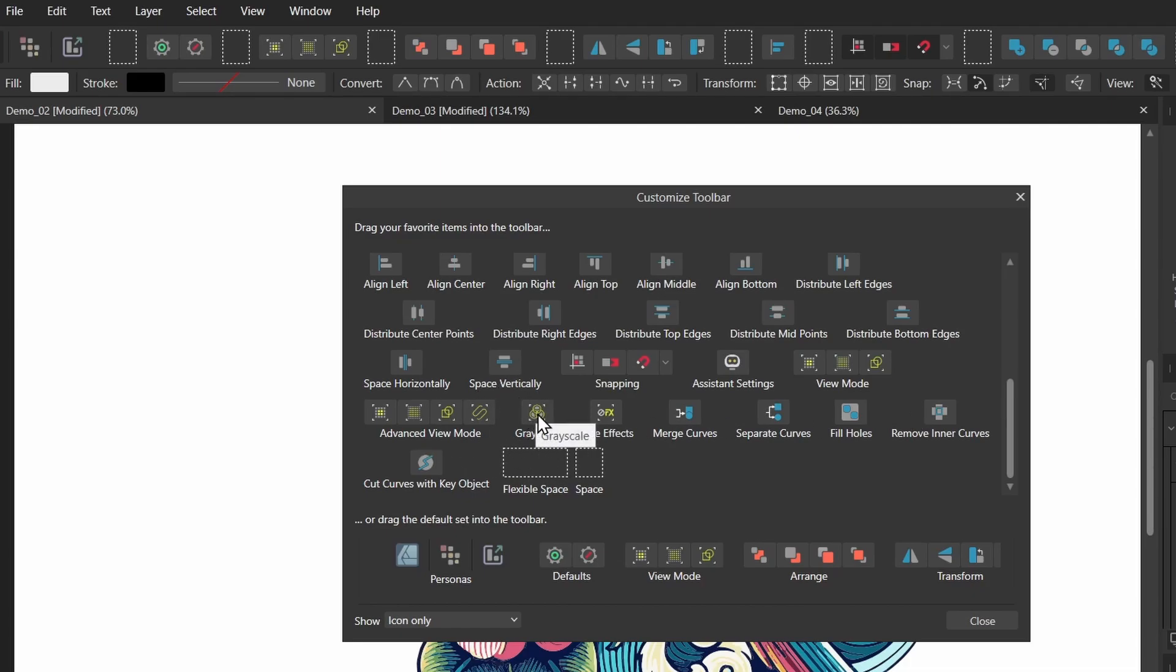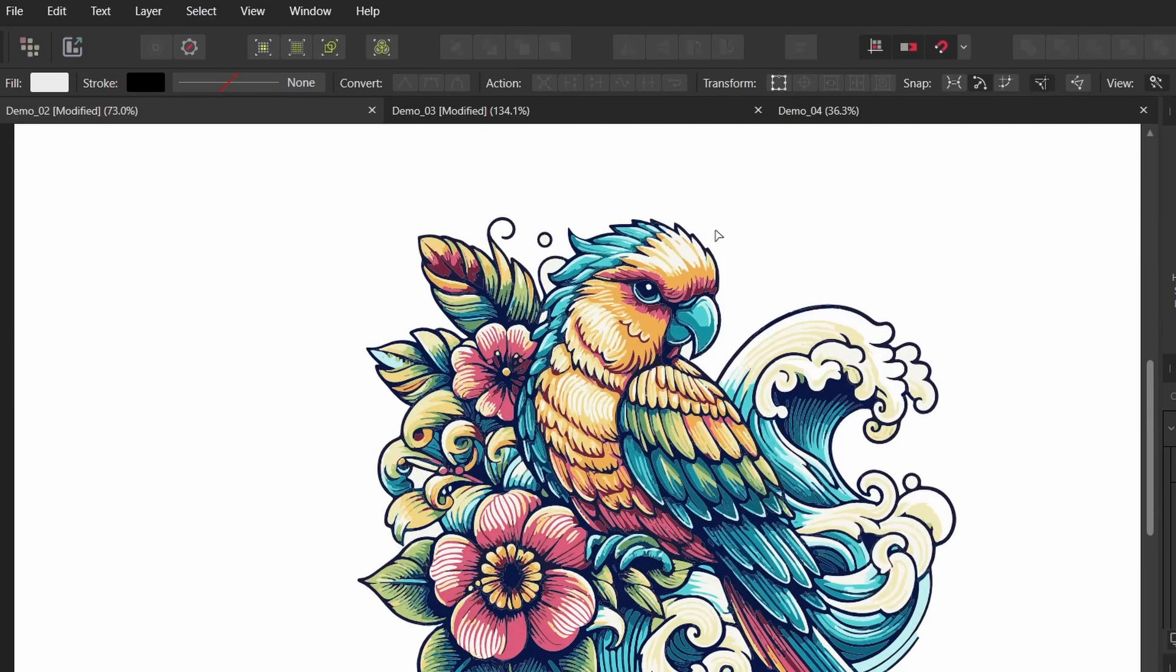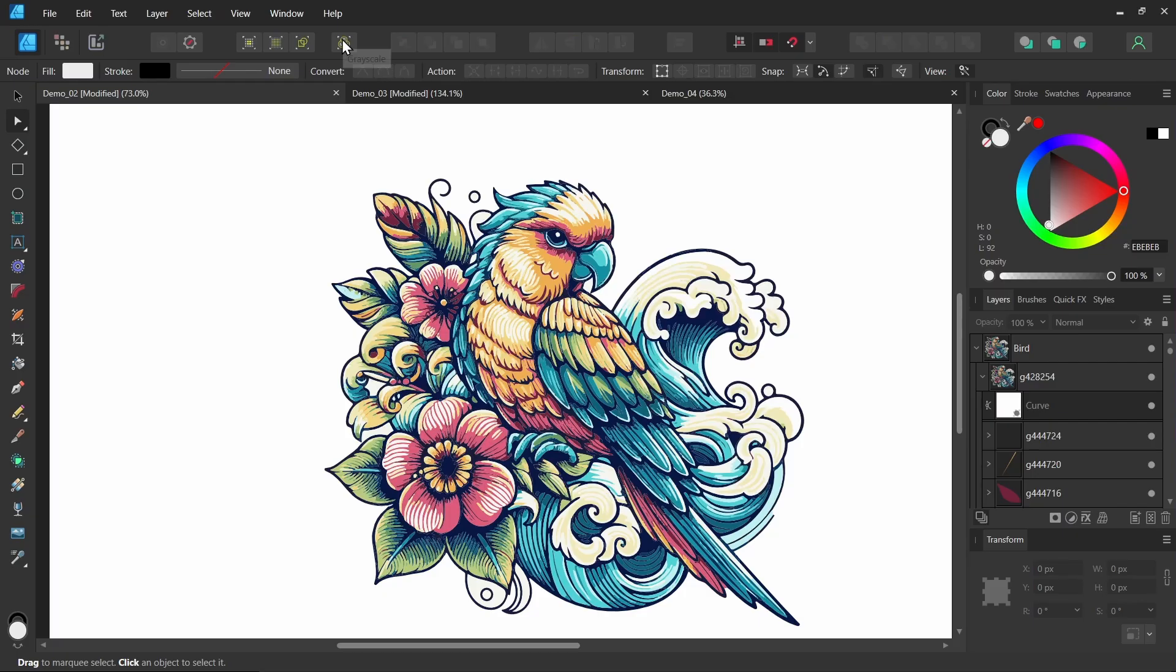I'll close. And I can just click it up here. And I can see my image in grayscale. And I can press it again to toggle off.